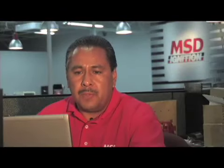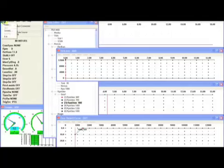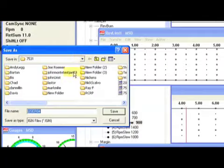When it's done downloading, the first thing you want to do is go to file and save as. You might want to name this by qualifying run or eliminating run or race.